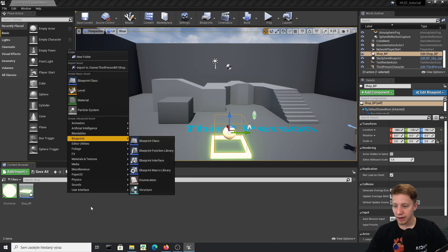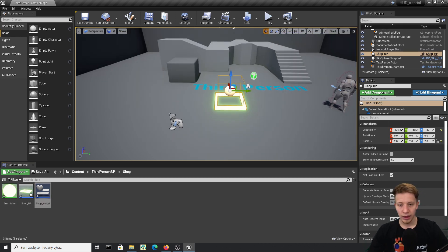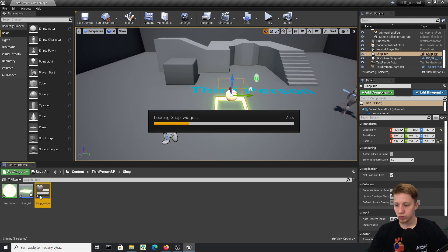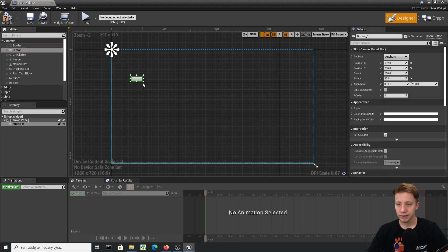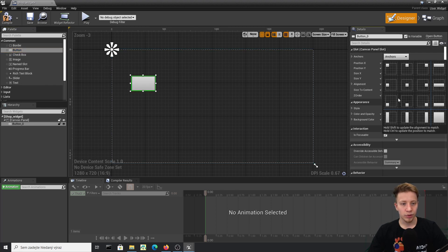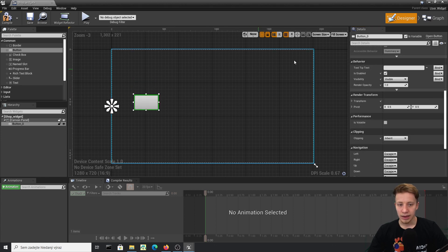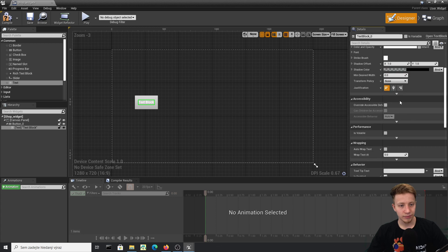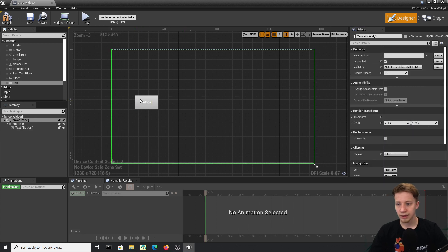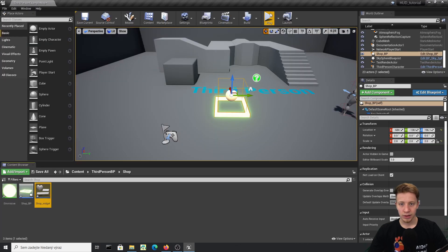Right-click and create a User Interface Widget Blueprint, and call it 'shop_widget'. First, let's put in some basic stuff to verify it works. Add a button, set the anchor point to the left side, and add some text that says something like 'A Button'. Set it to a different color so you can properly see it.